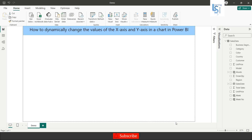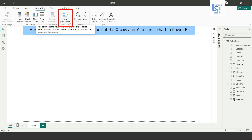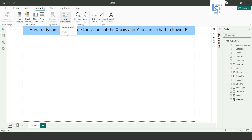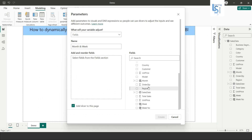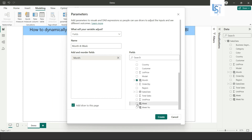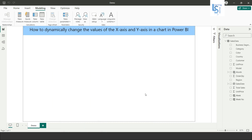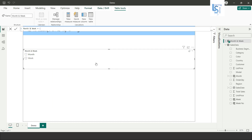From the modeling tab, I am going to add a new parameter. Click on New Parameter and select Field Parameter. My parameter name is Month and Week. From the data table I will add month as a parameter and week as a second parameter, then click OK. It will automatically add a slicer for you.